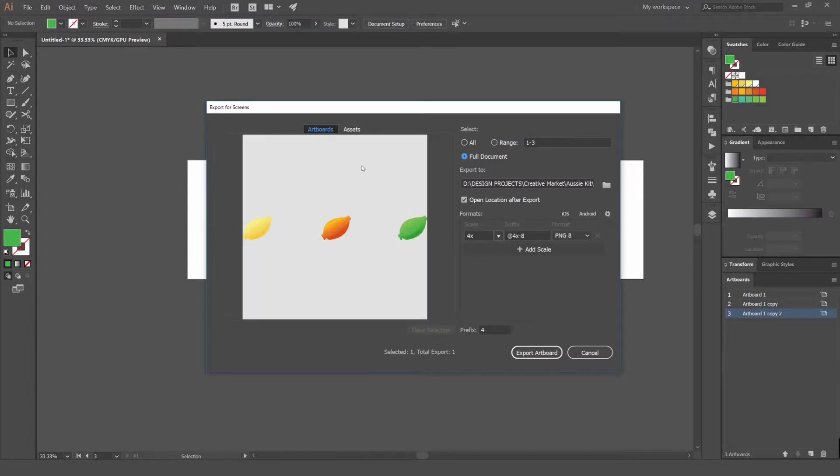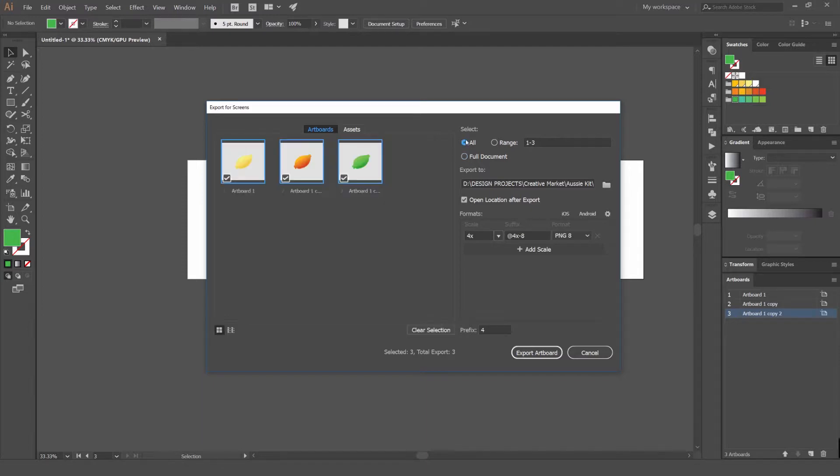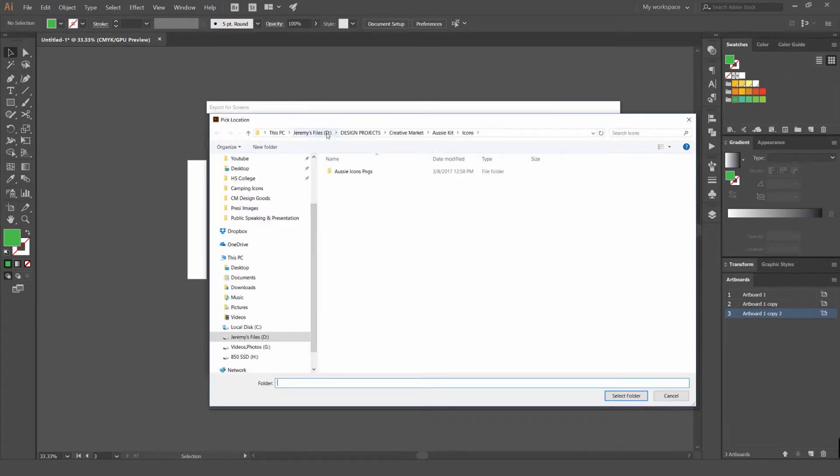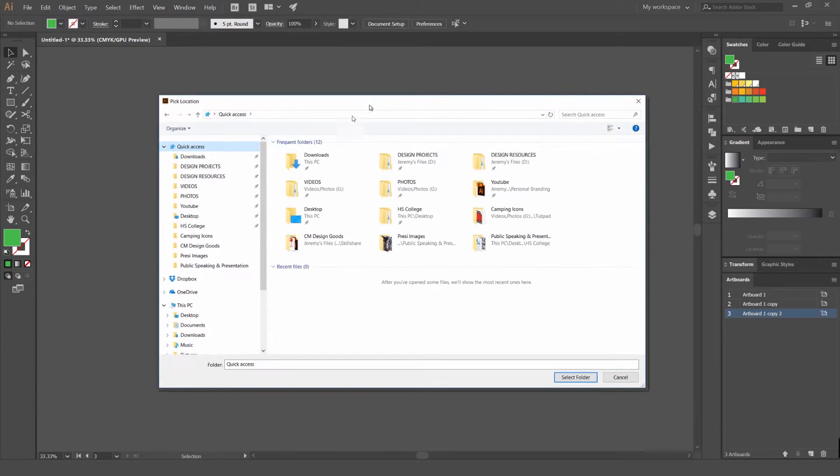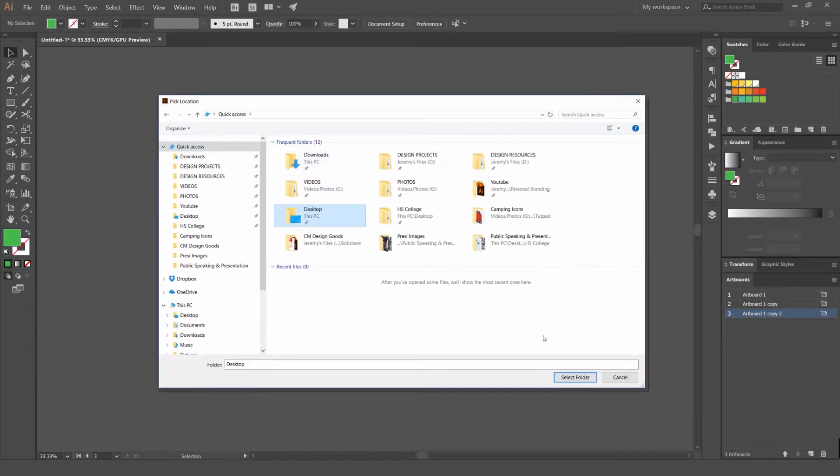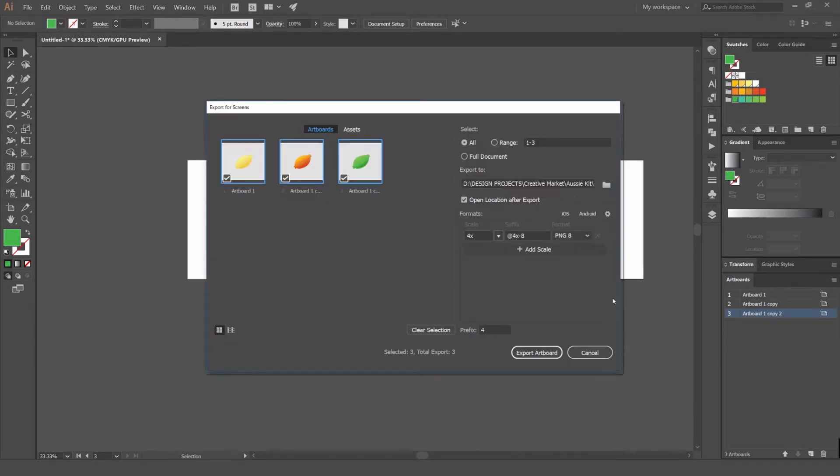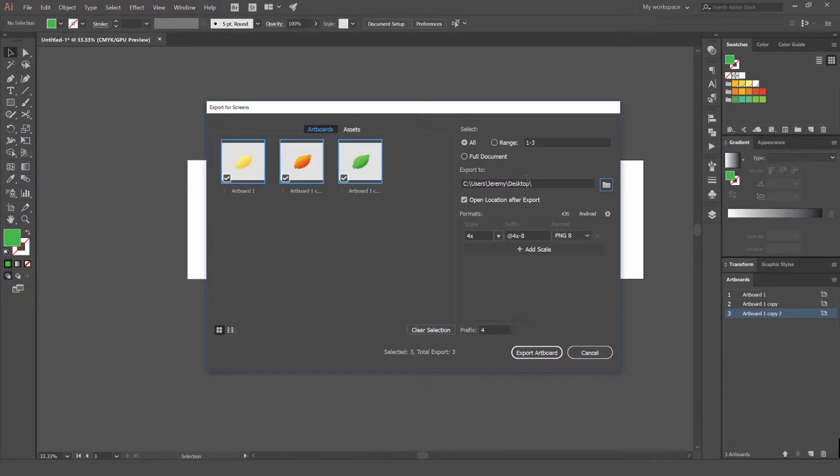You can click full document but it's going to save everything, not just separate artboards. We just want to save the separate artboards. Once you do that you can actually export it to a certain location. All you do is click on the folder here and select the destination. I've just selected desktop which is pretty sweet.